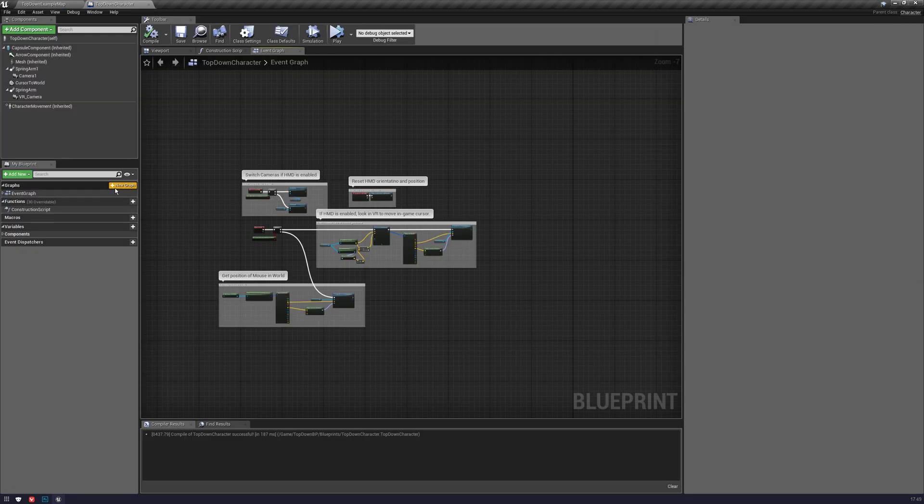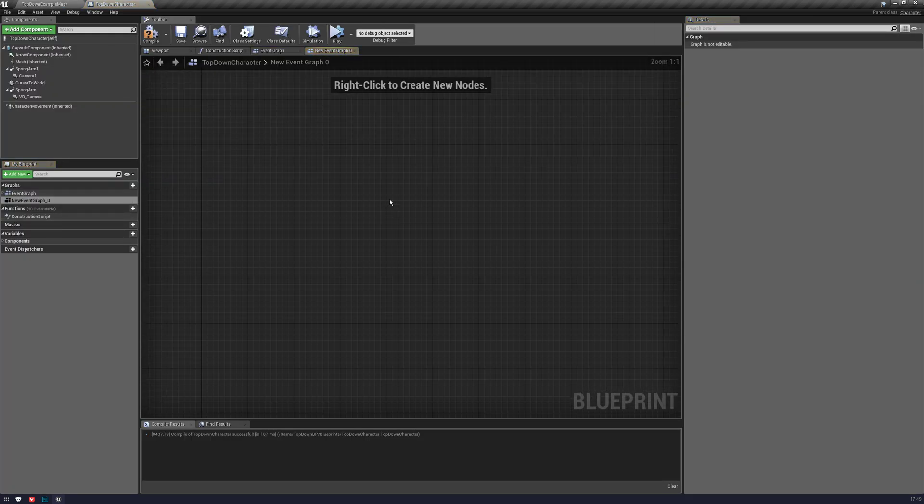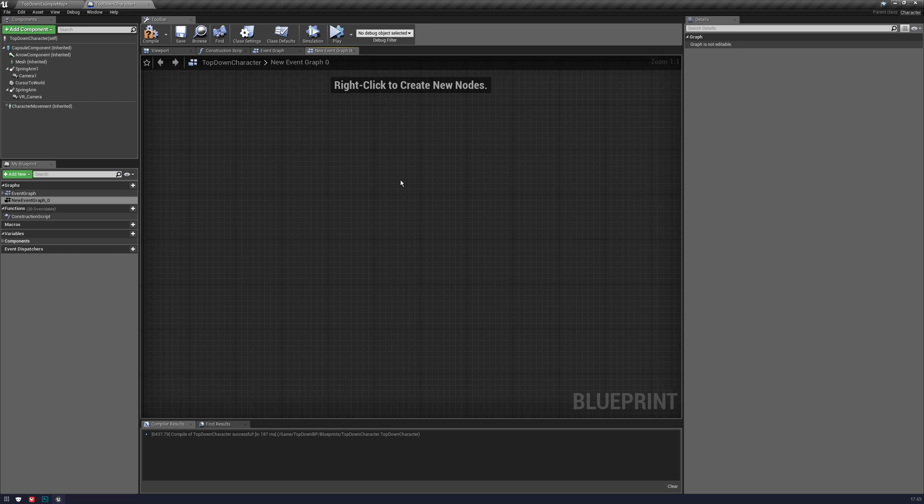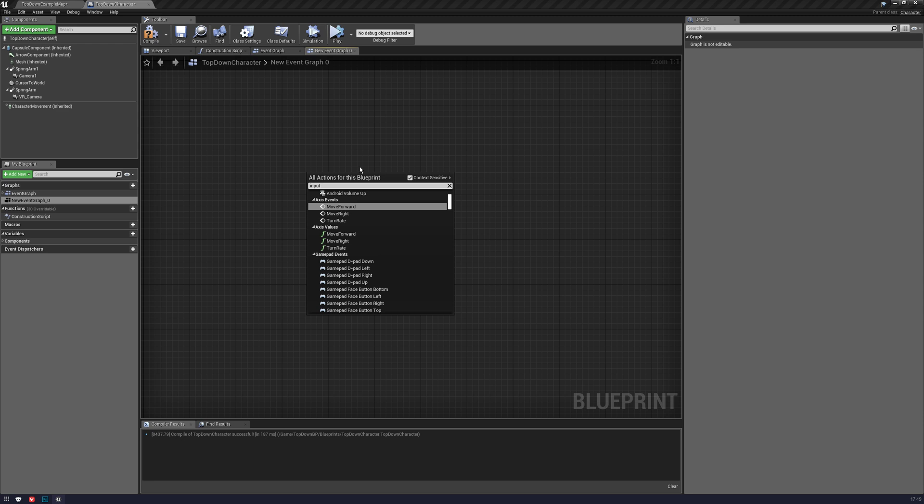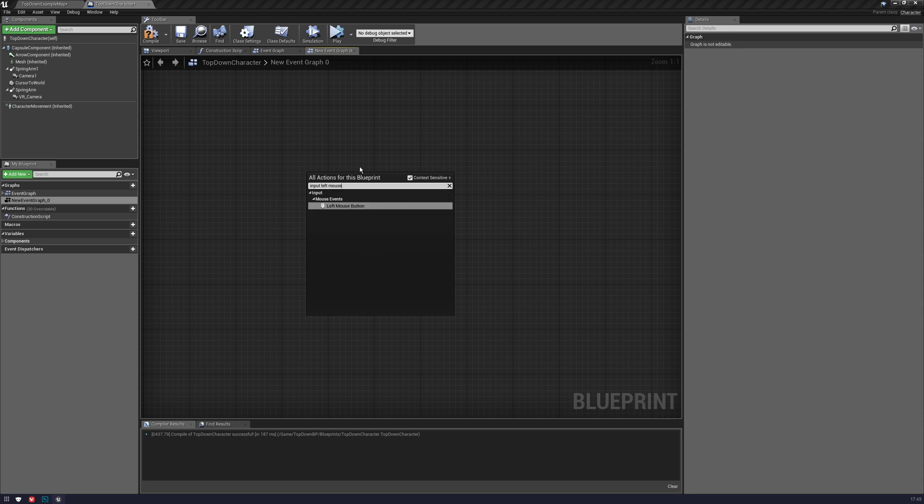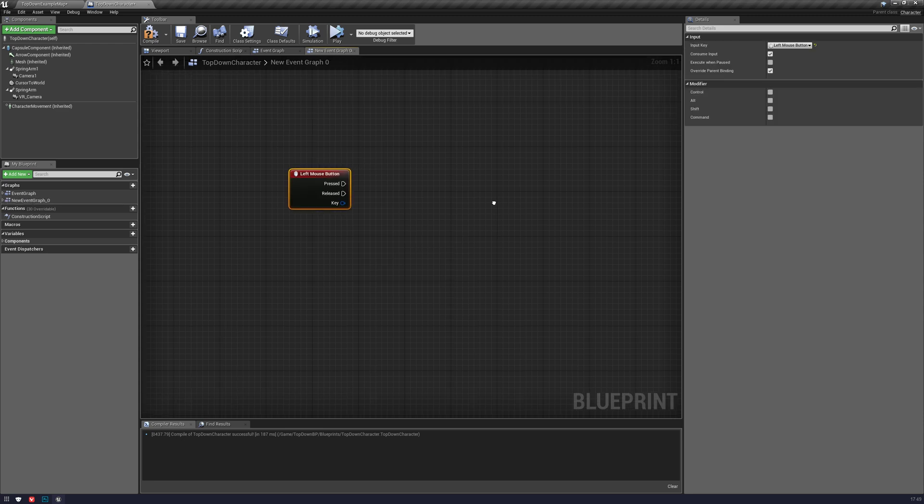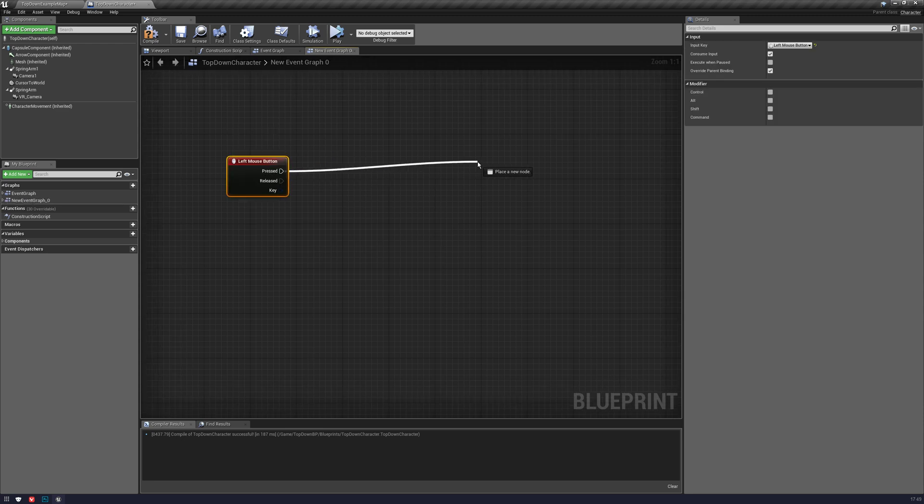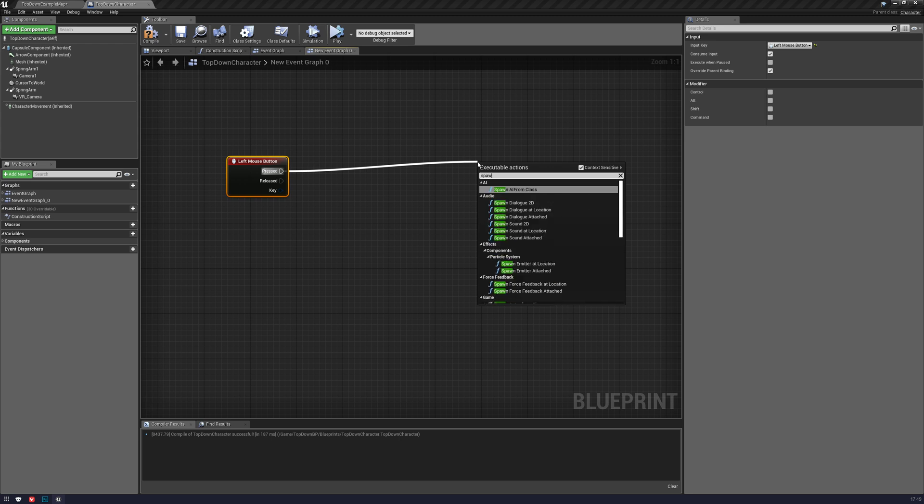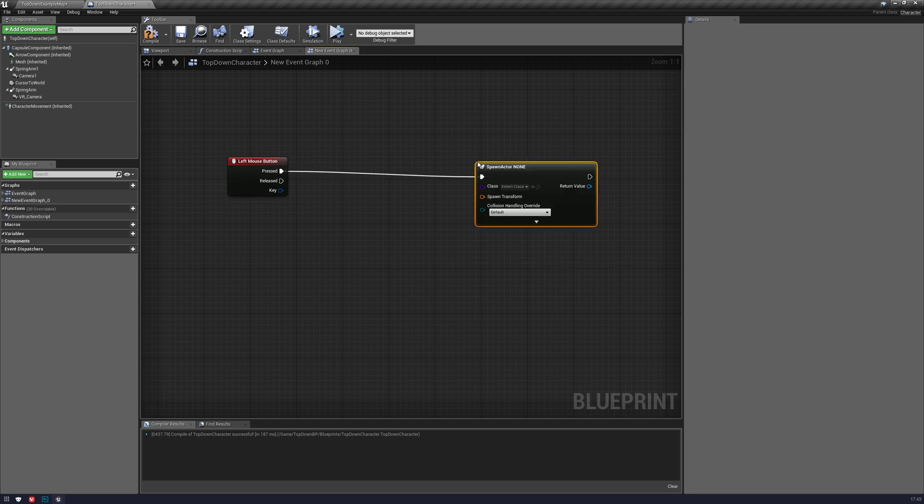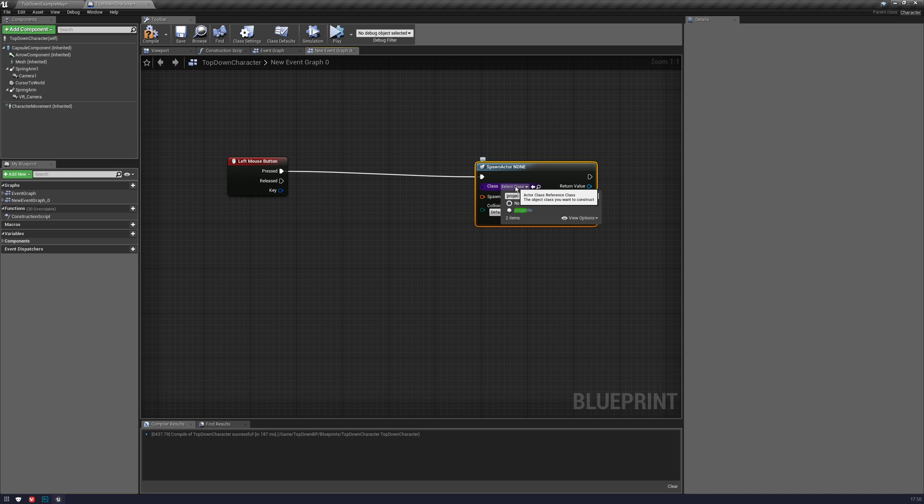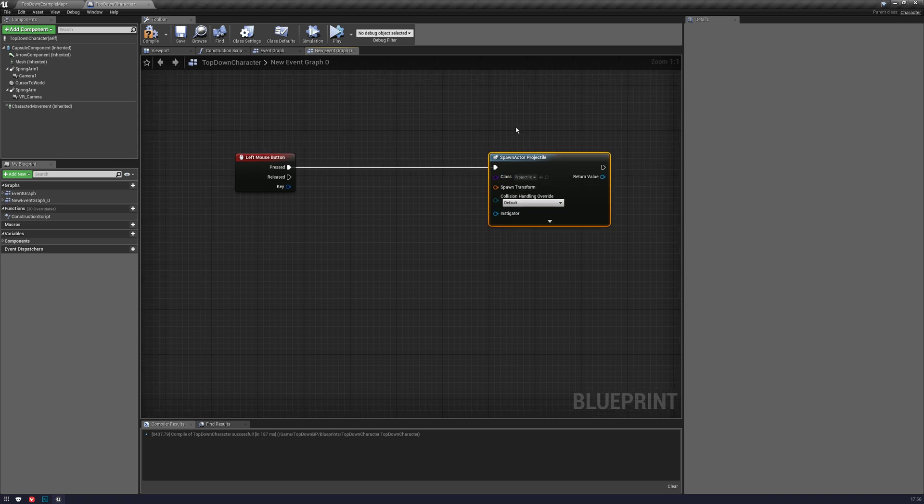So let's make a new graph. I'll just put it on input, you can obviously spawn it however you like. Let's do the left mouse button, and let's spawn actor from class, and we'll put that projectile in there.